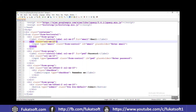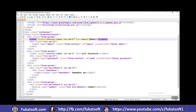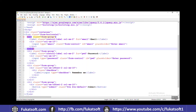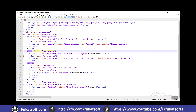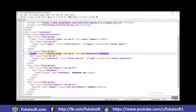We have the email field using the form-group class. Inside form-group we use control-label with col-sm-2 for two columns. Then we have the password field — the label uses col-sm-2 and the input uses 10 columns for the password field.